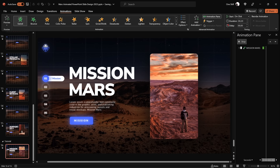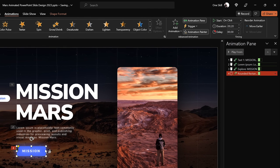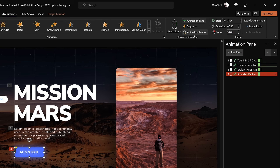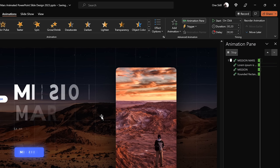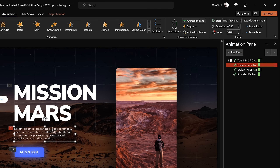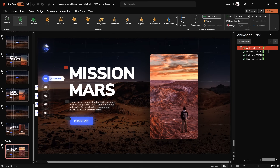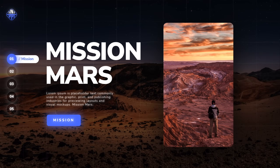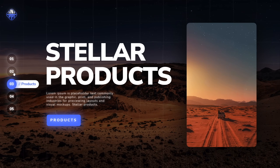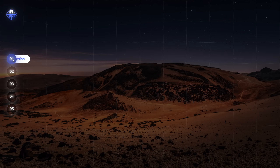Use the Animation Painter to paste the same animation from the Mission Mars title to the rest of the objects. In the animation pane you'll now have a bunch of animations. Make sure the first animation starts on click and the rest start With Previous, so you only need to click once and all animations play simultaneously. For the paragraph text, set the text animation to By Word so the swivel animation plays a little faster. Now you know how to create this futuristic typewriter effect.